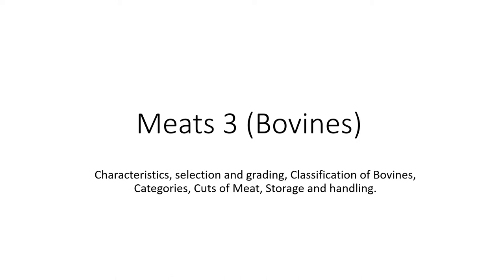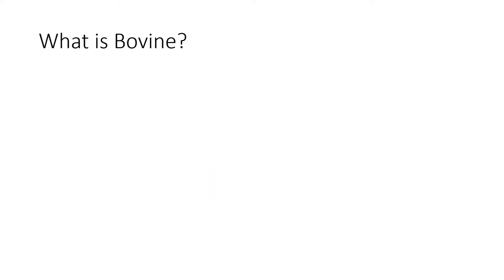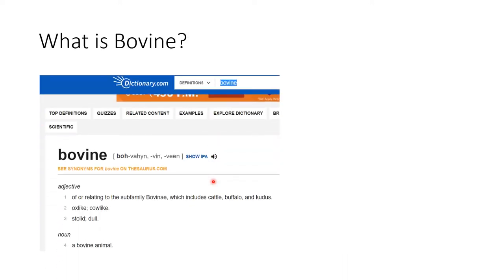Bovines. Now what are bovines? Bovine is basically related to buffalos and cattle. Remember this much — that should be enough. So anything which is something like cow or buffalo, these are generally called bovines.